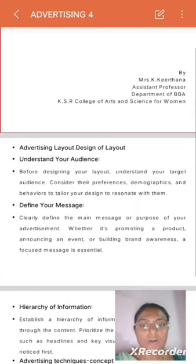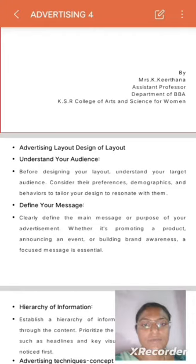Understand your audience. Before designing your layout, understand your target audience. Consider their preferences, demographics, and behaviors to tailor your design to resonate with them.